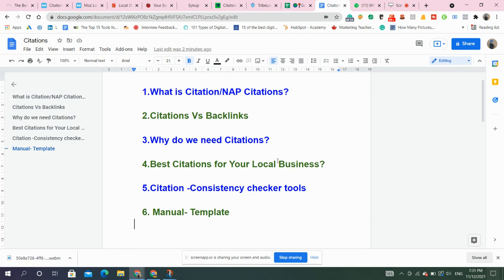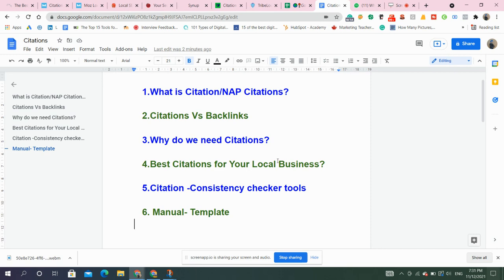So what is citation? Citation is mentioning of your business on other websites, that may be social media handles, that may be other local websites. So you may have heard about NAP. NAP stands for name, address, and phone number. So with citations, we mention our name, address, and phone number on different websites. Moreover, we add sometimes our website if the option is available to us.